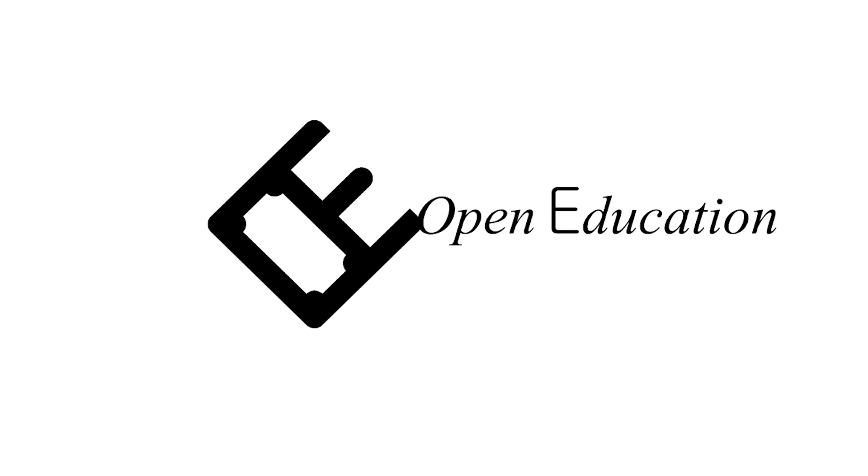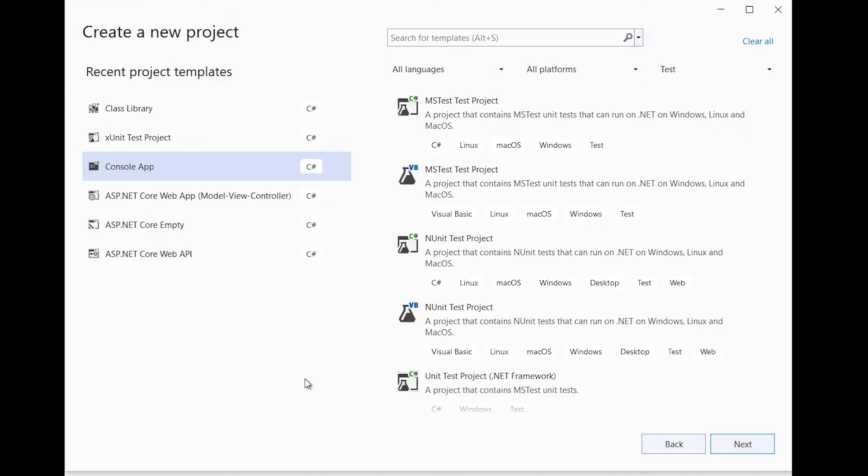Hi, welcome to OAC. In this video we will see how we can add SeriLog file based logging in .NET Core.